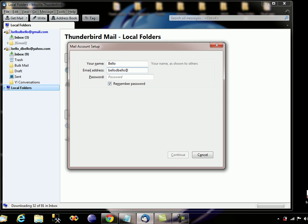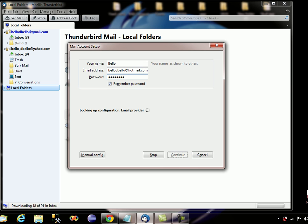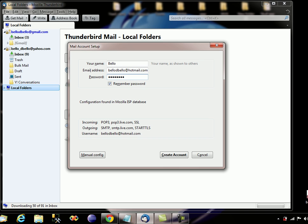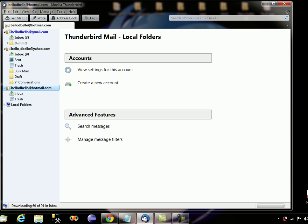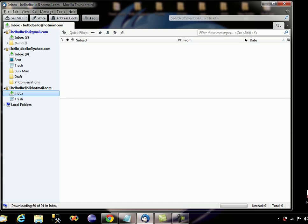Enter hotmail.com — I already have my Yahoo mail and Gmail, so I'll add my Hotmail now. Click on the 'Create Account' button. This is going to take a moment. My Hotmail is here — I don't actually have anything in my Hotmail.